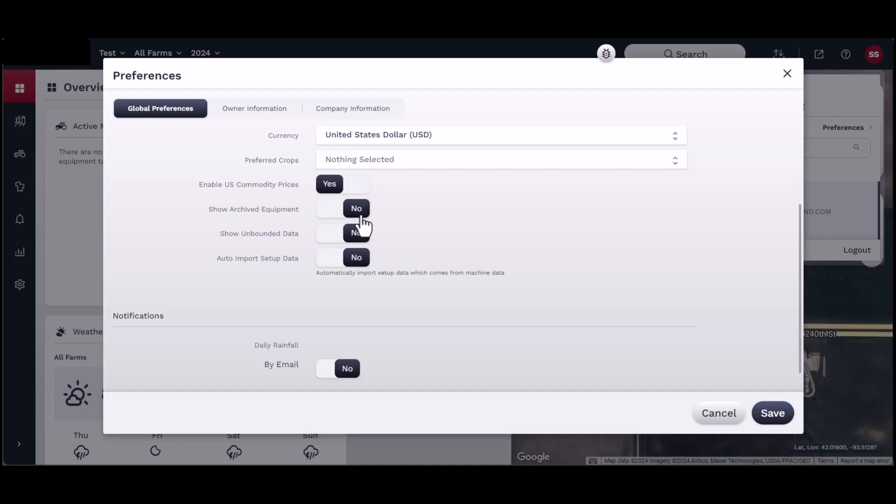To view unbounded data, you will need to turn this option on in order to view field map layers without a field boundary. If this option is turned off, you will not be able to see map layers without an existing boundary first.